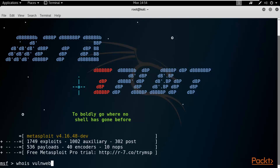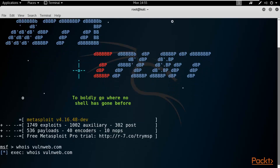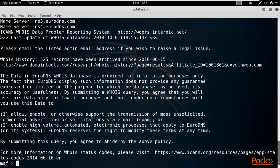The website name I'm using is testphp.vulnweb.com - a sample website provided by Acunetix company for testing purposes. Hit Enter and wait for the results. WHOIS is a command used to gather basic information like the registrar name, where the company is located, phone number, fax number, email IDs, etc.